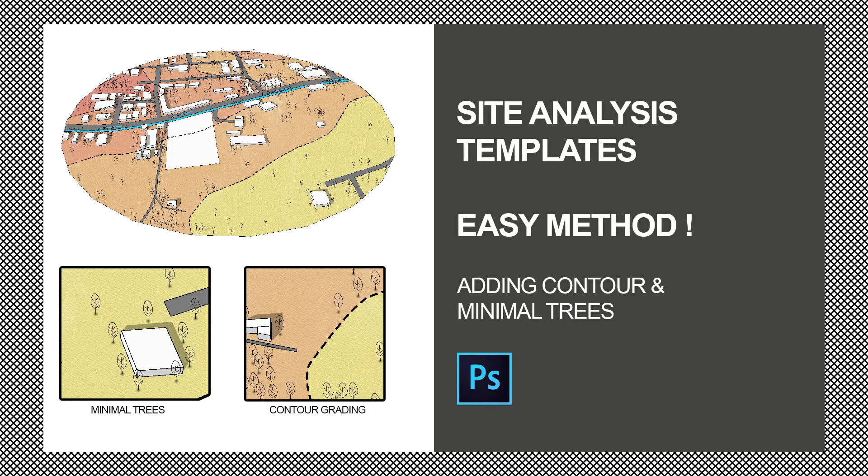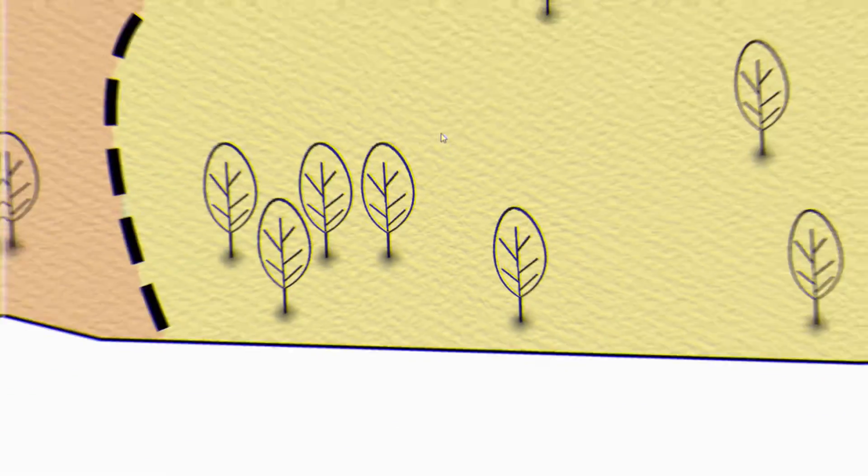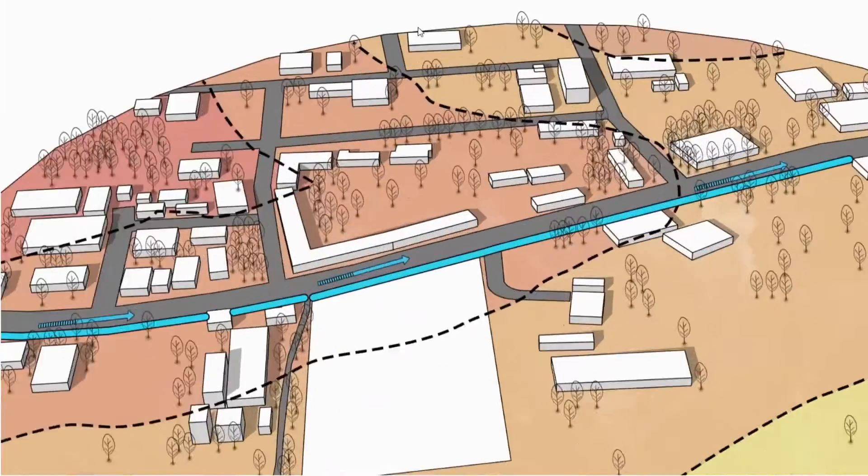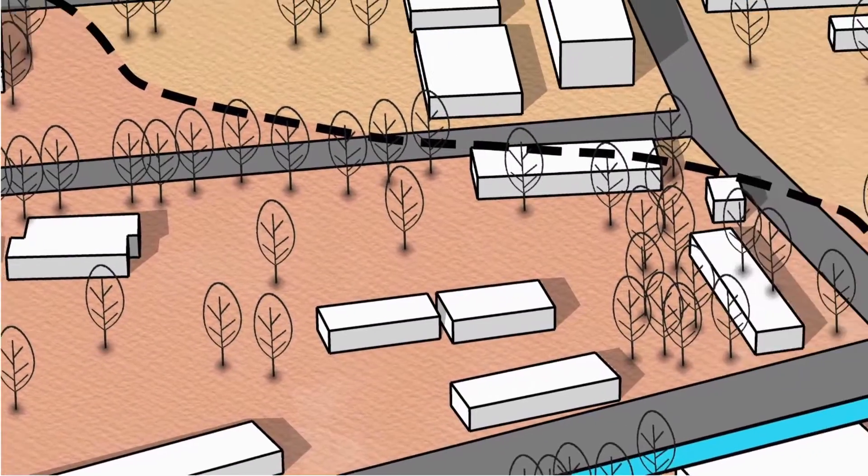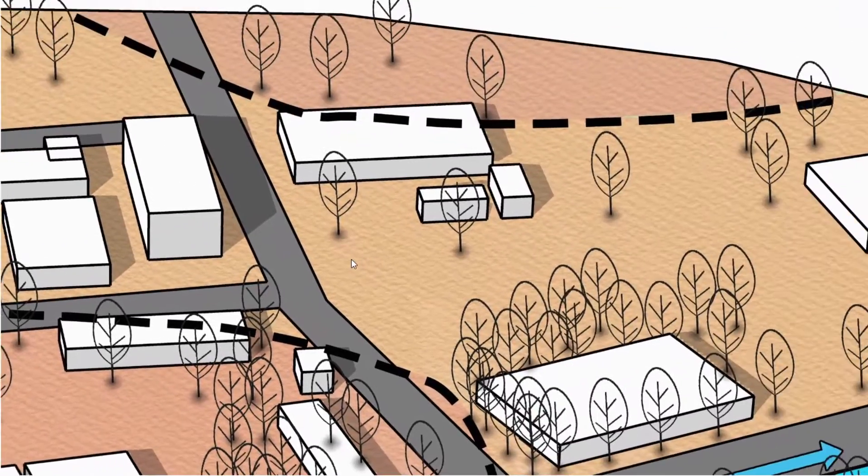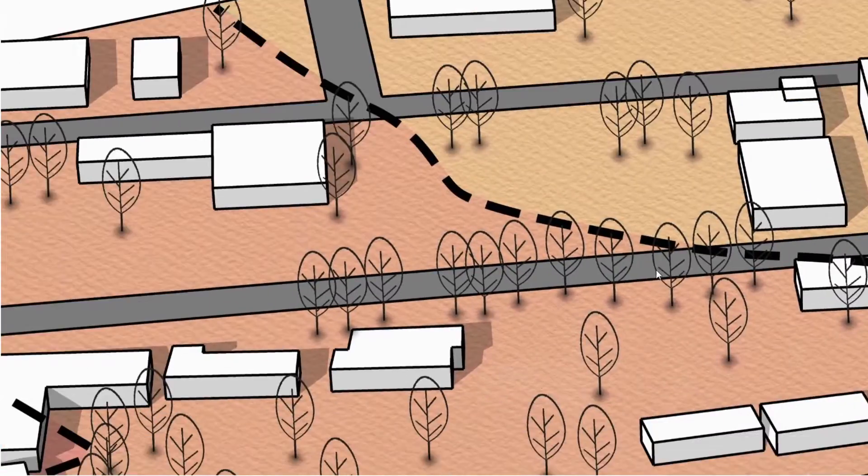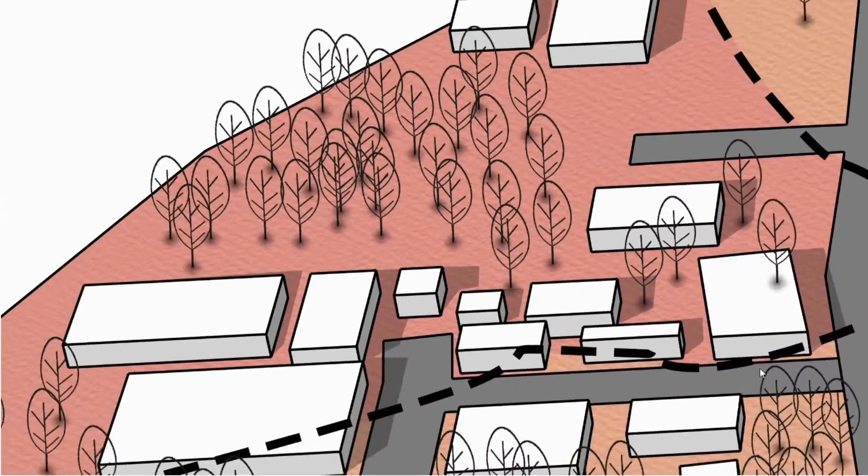Hello everyone! In this video, let's see how to create a 3D site analysis template. I have already created my template showing contour in dashed lines and color differences. Also adding minimal style trees.